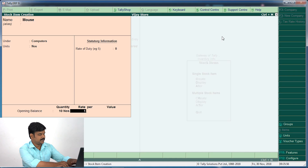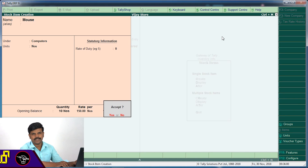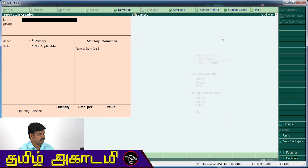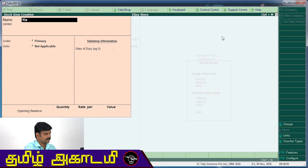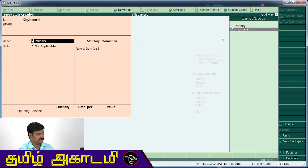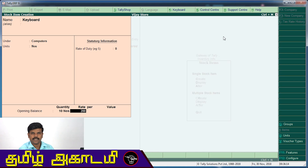The mouse is 150 rupees. If we have 150 rupees, we will enter it. The next one is a keyboard — also NAS category. This one is 10 numbers, at 200 rupees. We will save it.